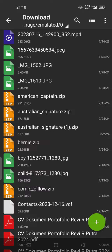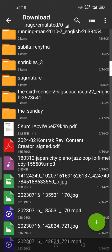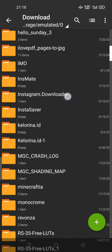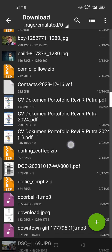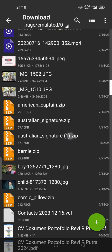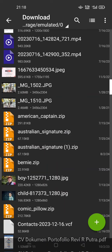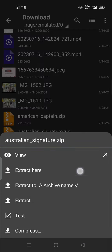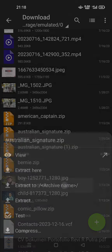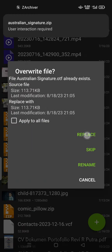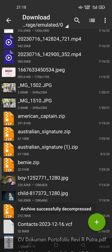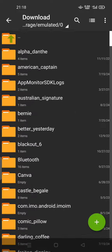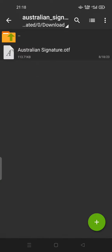Let's go back. This is your download location on your phone. Try to search for the Australian Signature dot zip. Tap on this one and you can extract to archive name, then replace.